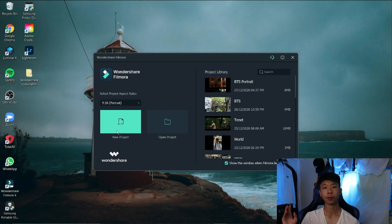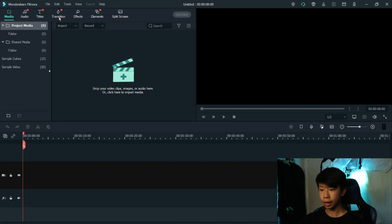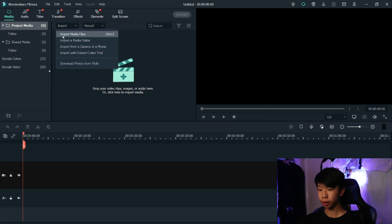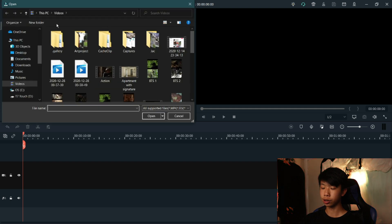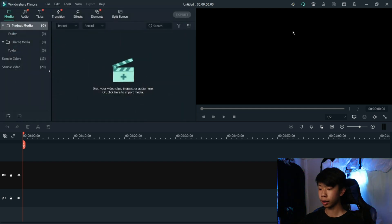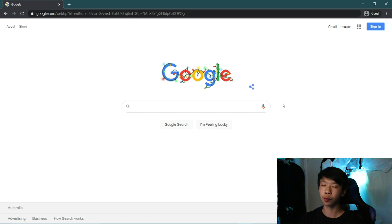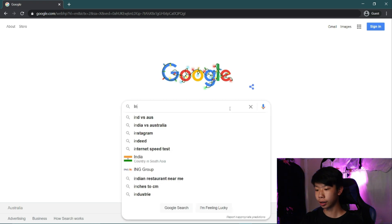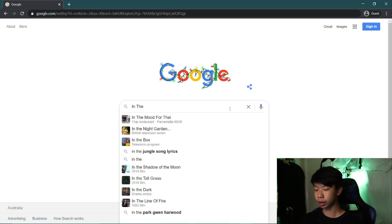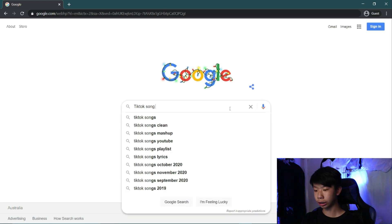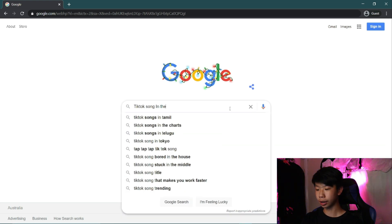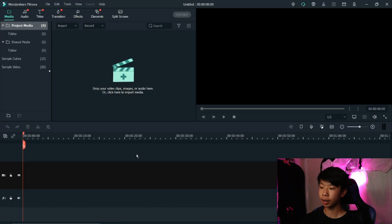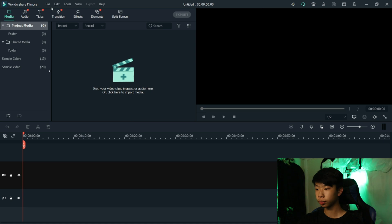After that, import your videos by clicking Import Media Files, then go to your video clips and import them. Here's a bonus tip to get more views on Instagram Reels or TikTok: find a trendy song on TikTok or Instagram Reels from the trend list. I like the one called 'In the End,' so I search up 'TikTok song In the End,' download it online, and then import it into Filmora as well.